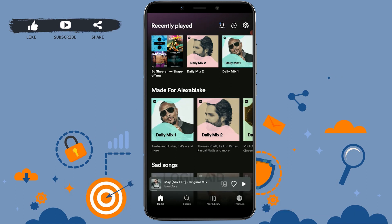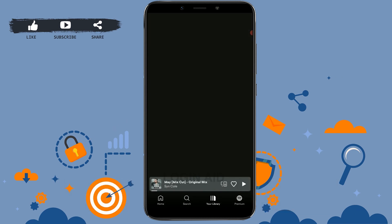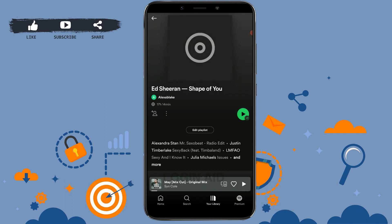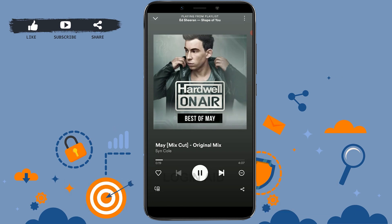You are currently at the home page. Now you need to tap and open a playlist from your library and play the songs that are in there. Then you need to go to the now playing tab and tap on that.